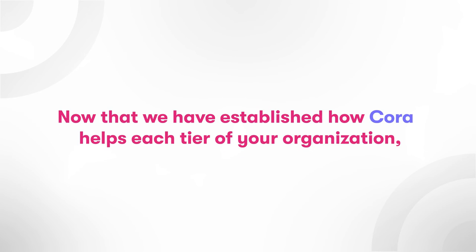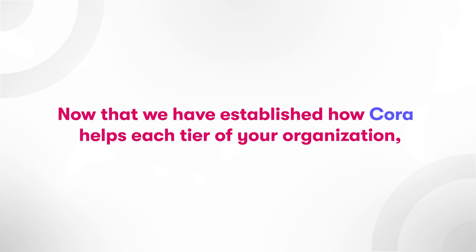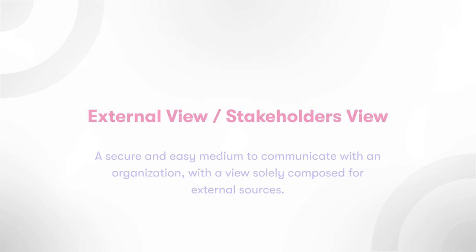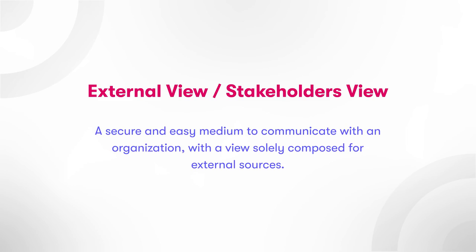Now that we've established how Cora helps each tier of your organization, let's examine how Cora can help you maintain communication and collaboration with external groups or individuals, such as shareholders, stakeholders, customers, etc. External view, stakeholders view.